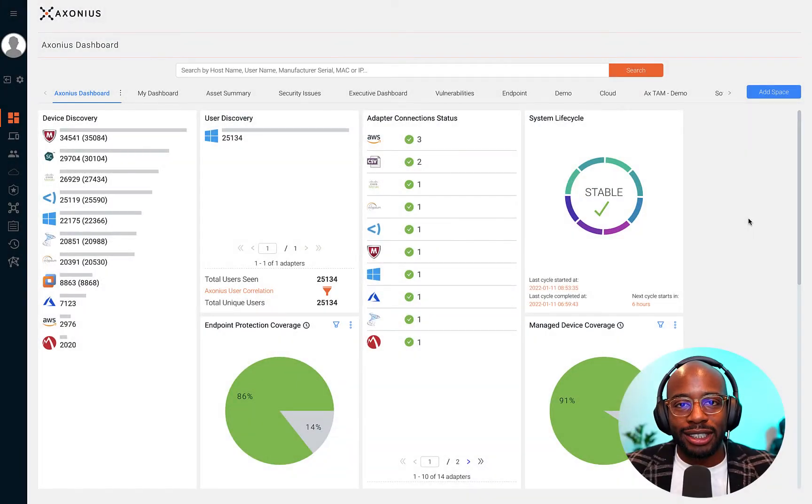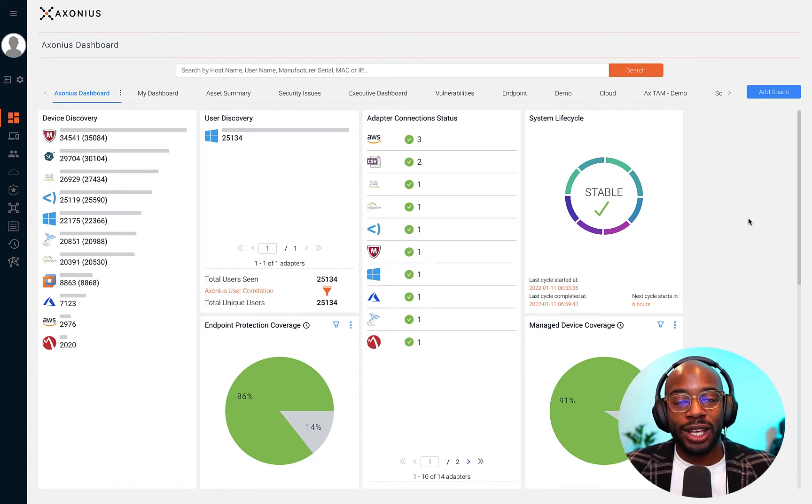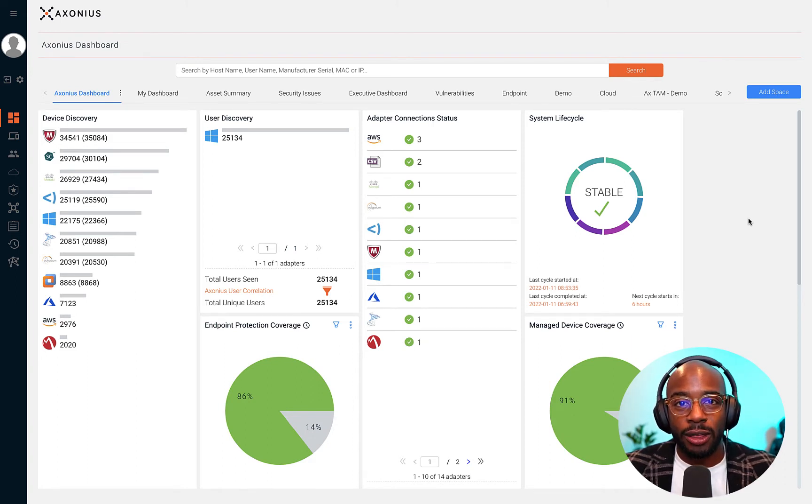Let's talk about cybersecurity asset management, one of the domains that Axonius helps organizations with.